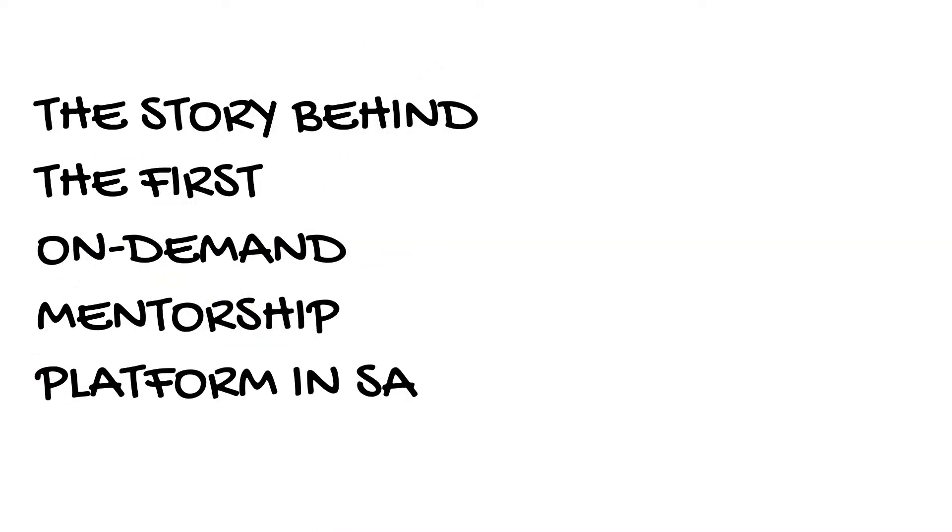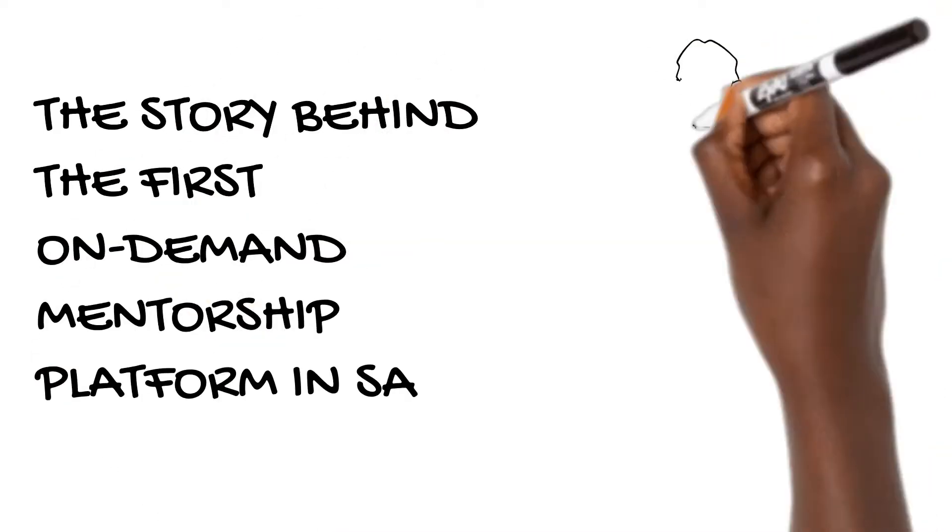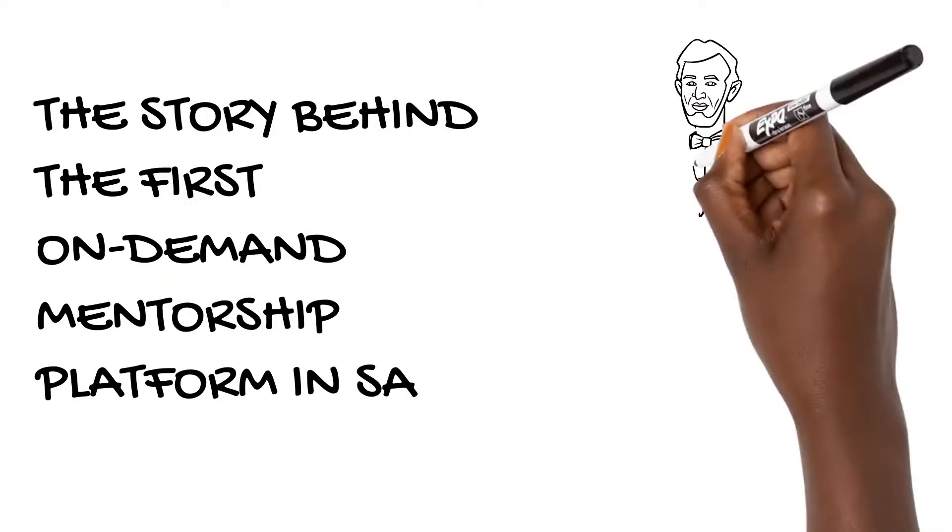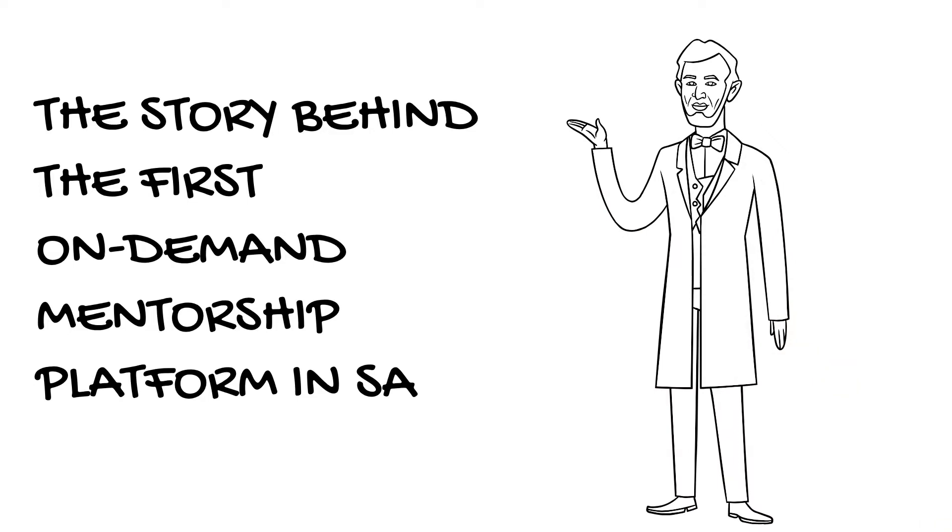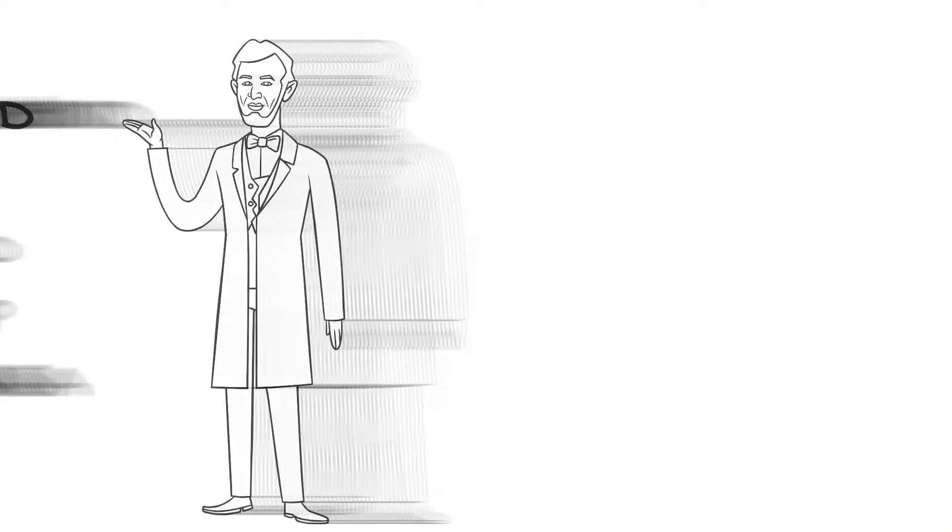Welcome to Business News SA. Today we take a look at the story behind the first on-demand mentorship platform in South Africa.